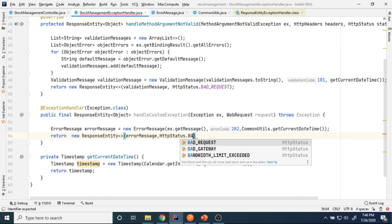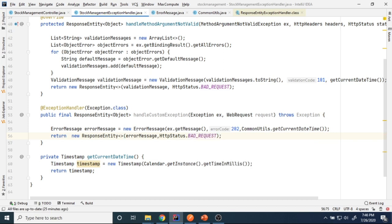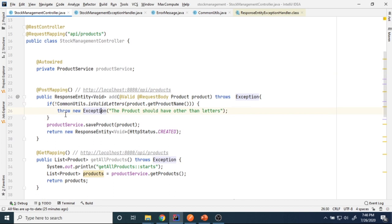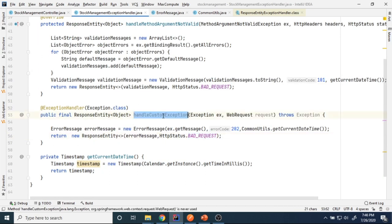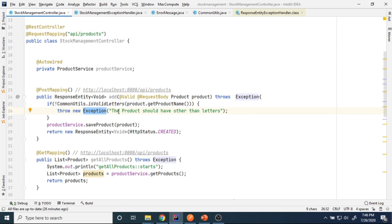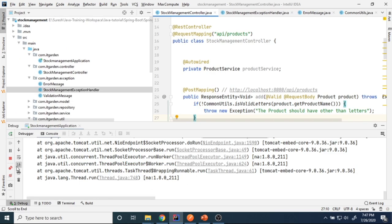I pass the error message and set the HTTP status to HttpStatus.BAD_REQUEST, since entering a number or special character in the product name is considered a bad request. Whenever the user enters an invalid character, that exception is thrown, it comes to this method, I construct the error message, and return it with status BAD_REQUEST. Let me restart the application and see the output.